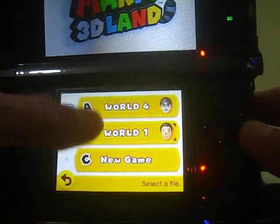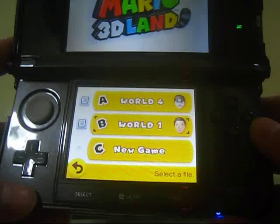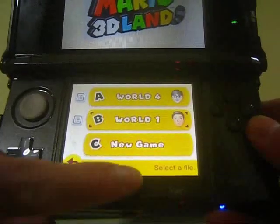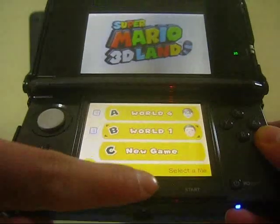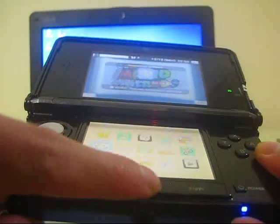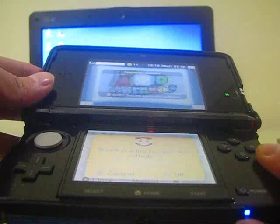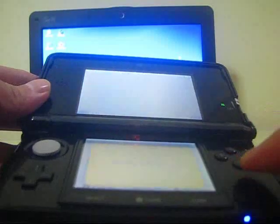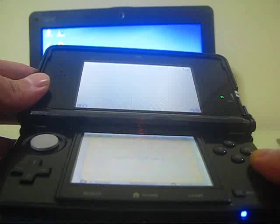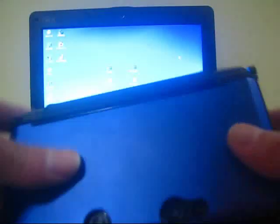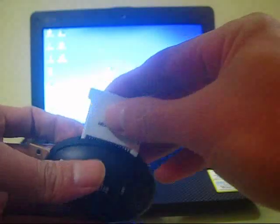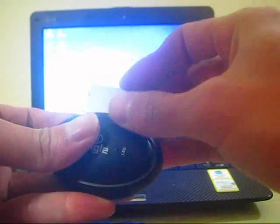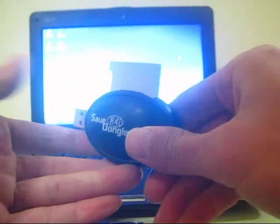So I haven't saved these save files into my computer yet. Now let's go back and take care of my game card, find the Save Dongle, insert it this way, and try to find the USB slot to insert into my computer.